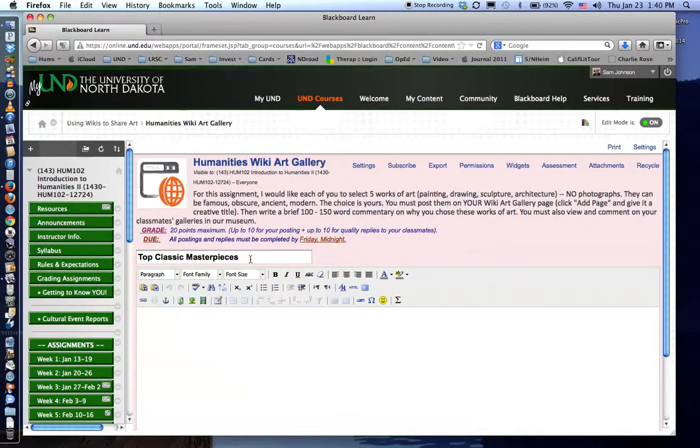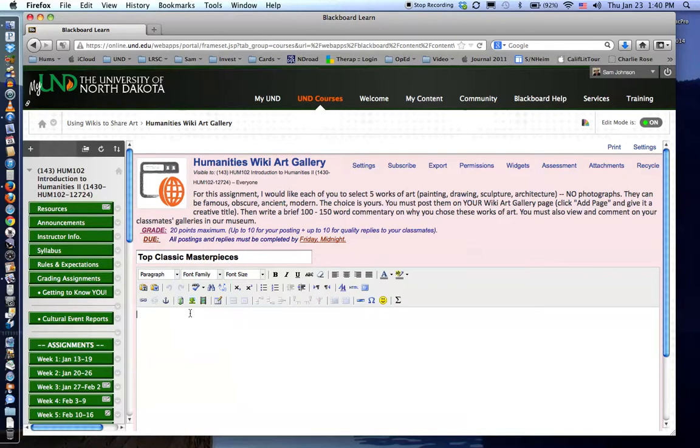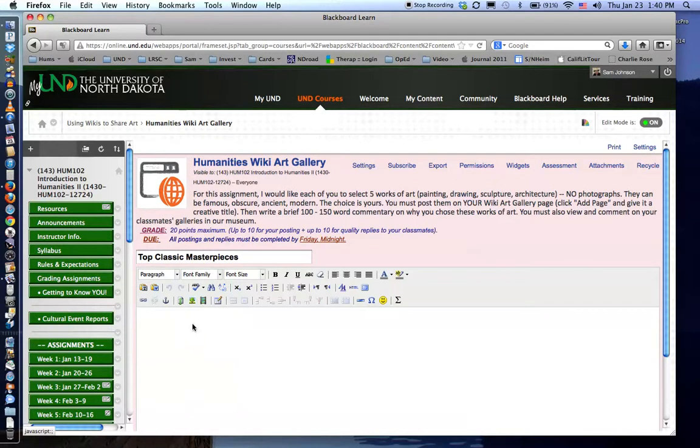Now you see your heading is listed here in the title area and you'll notice a variety of icons to select from. Notice this icon here with the photo of the tree or the picture of the tree is a place where you will go to insert your images.